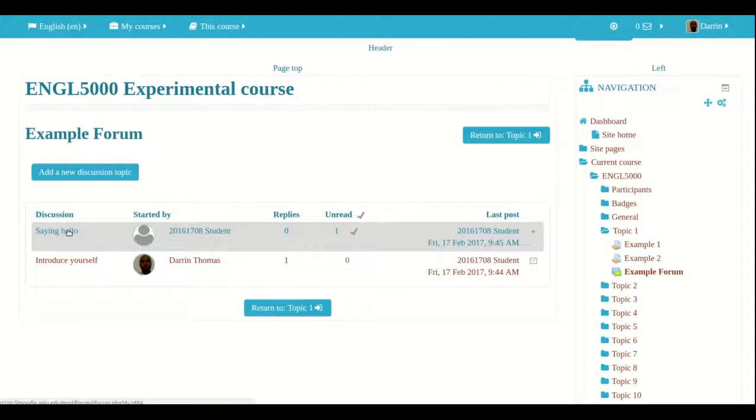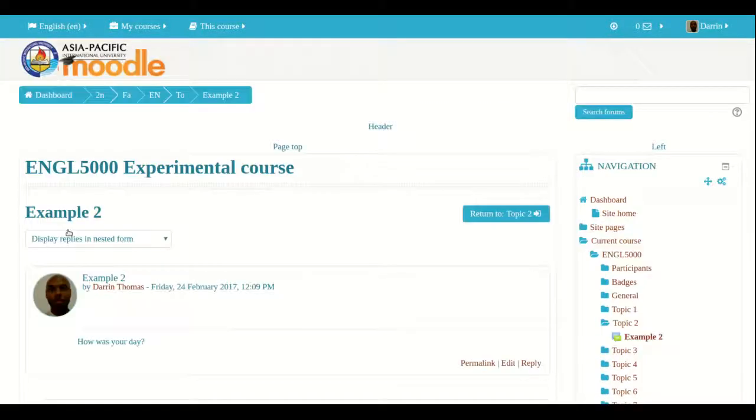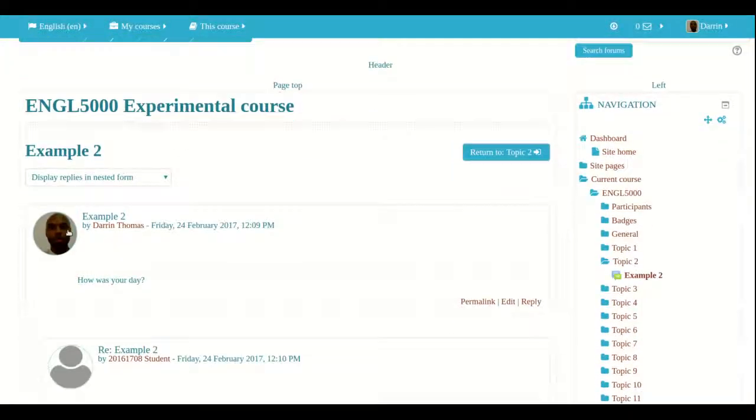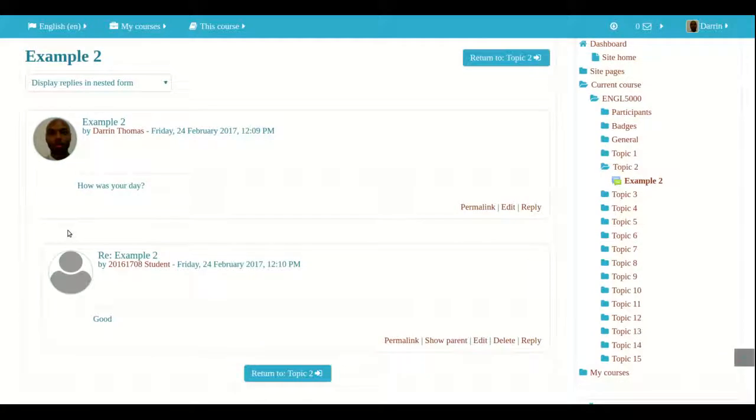But if you compare this to the single simple discussion, you don't have the option to make new discussion topics and you can only reply to the existing discussion that is in that forum. So this is the primary difference.